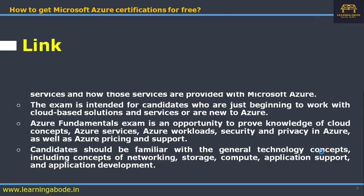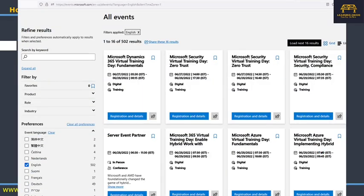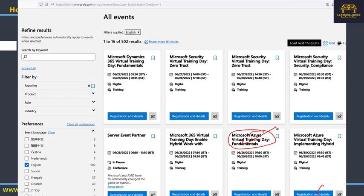To get the certification, the link is given in the description below. When you click on that link, it will show you not only Azure Fundamentals but a lot of other events, most of which come along with a certification exam after attendance. For AZ-900, you should carefully select 'Microsoft Azure Virtual Training Day: Fundamentals' from the schedule and click on it.